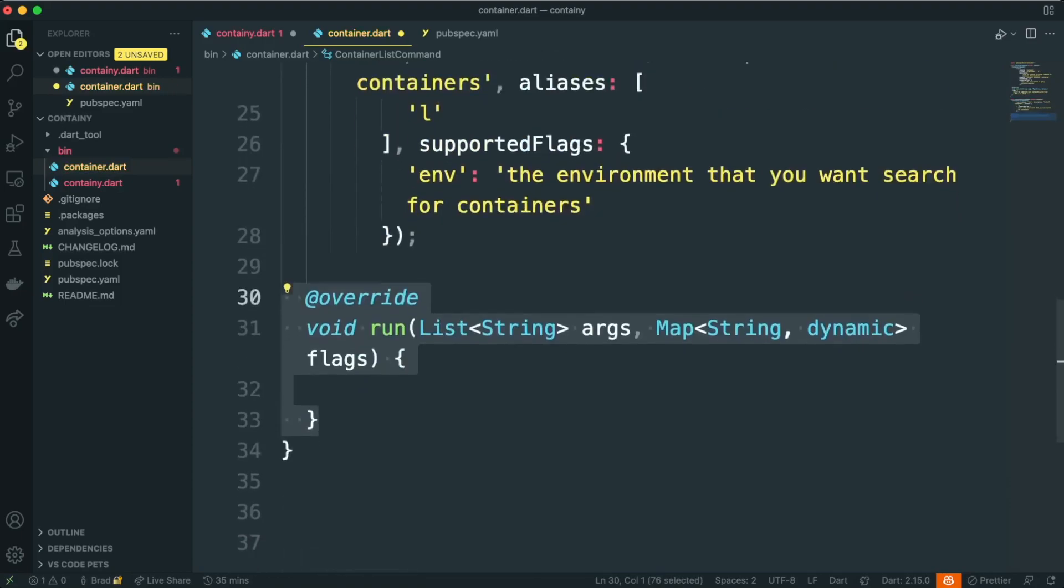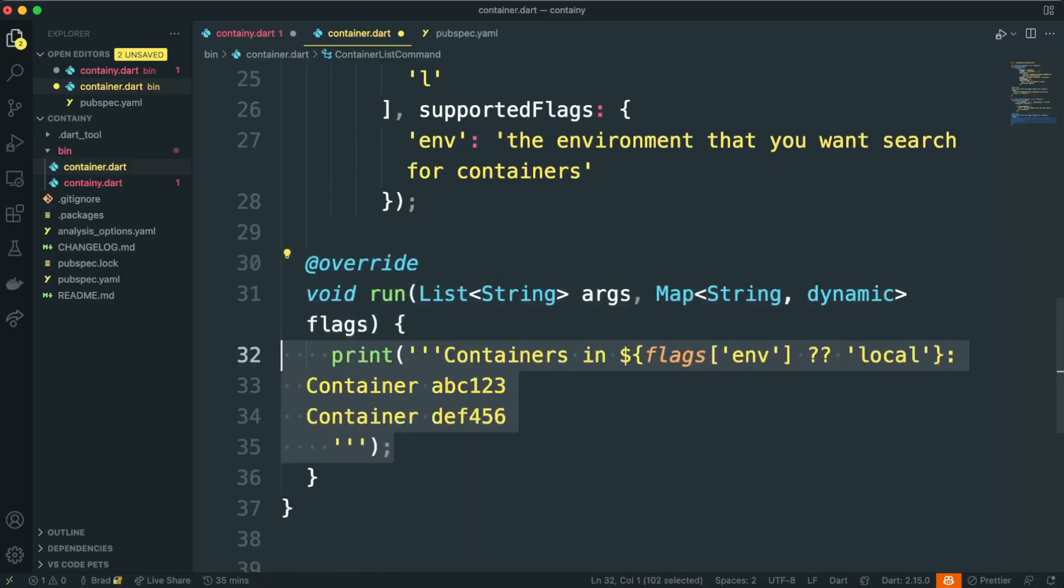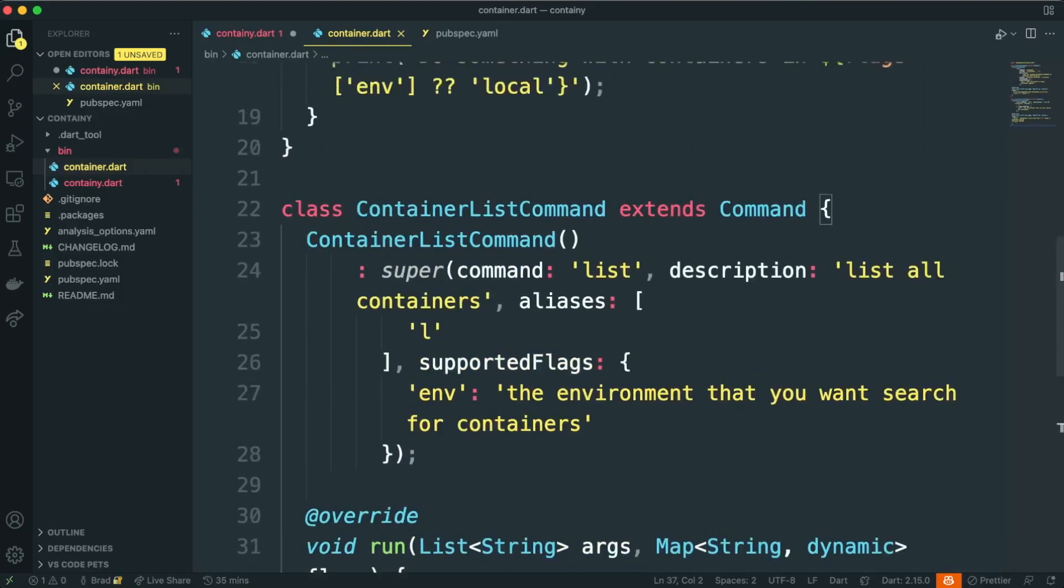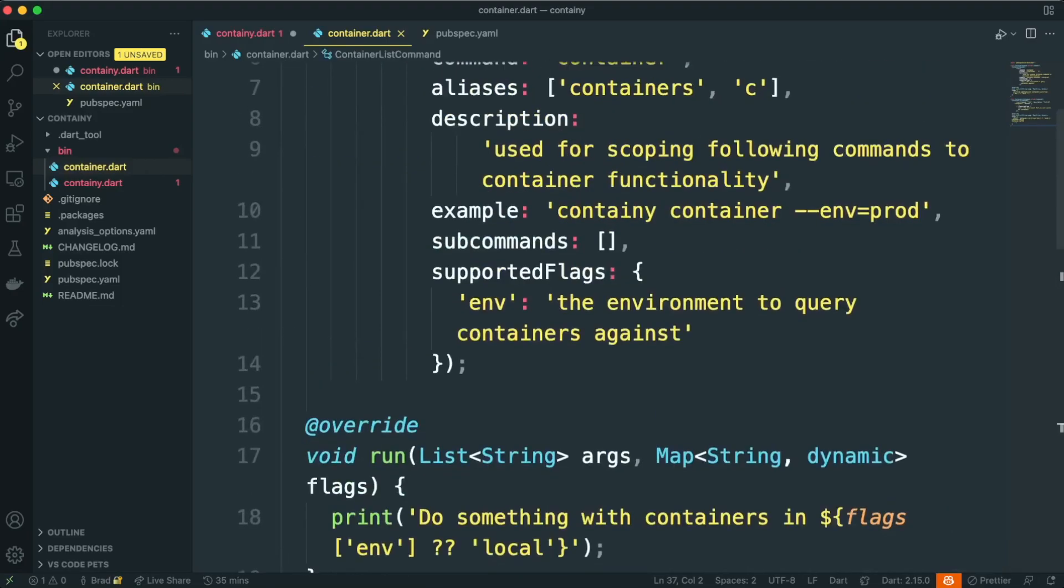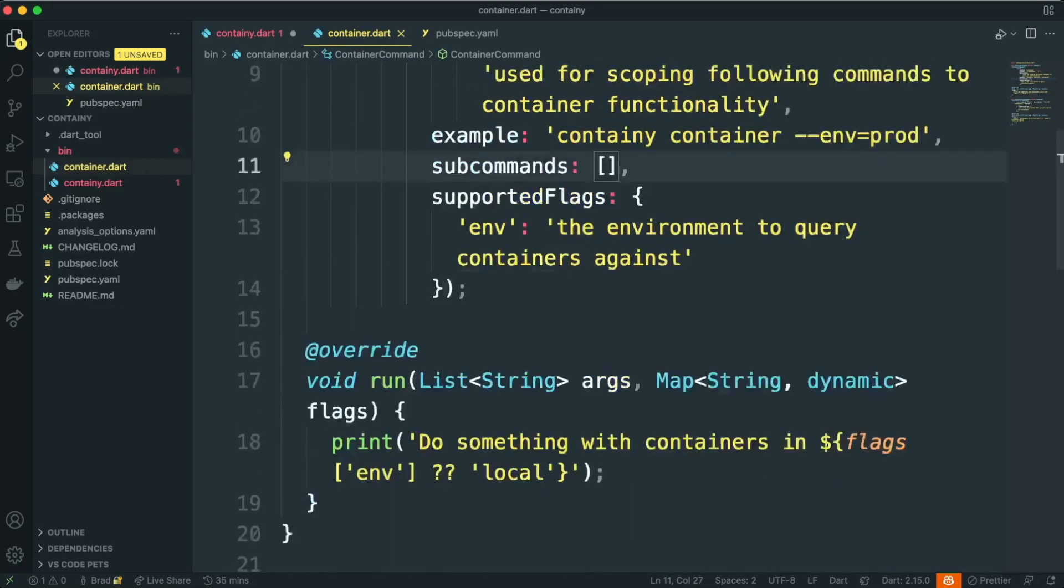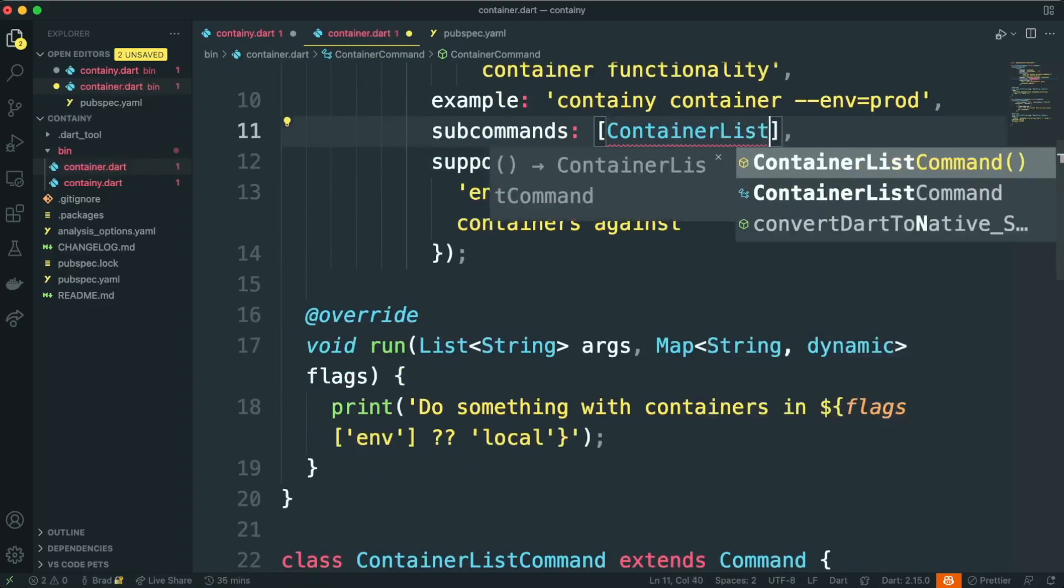Finally, we'll create our run method, and yet again, I'm just going to stub this out, but this is where you'd put your actual logic for your command. Now to create our command tree, we need to go back to our container command and add the container list command as a subcommand.